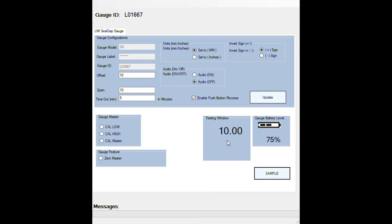To simply zero your gauge, you can come in here and click on zero master and then click sample. This will automatically zero your gauge without having to go through the high and low steps.